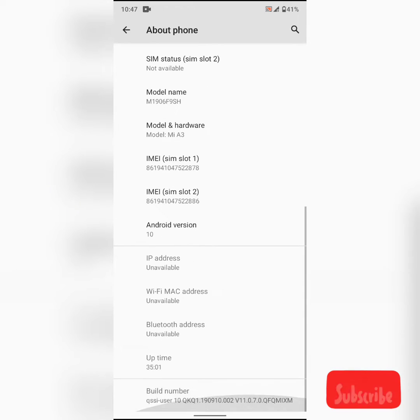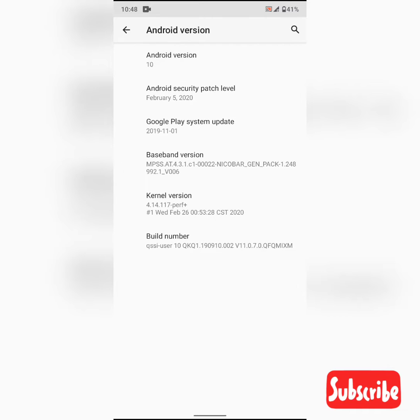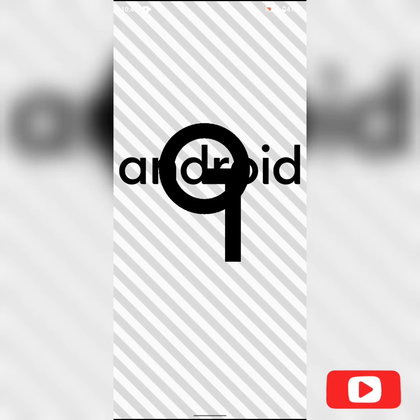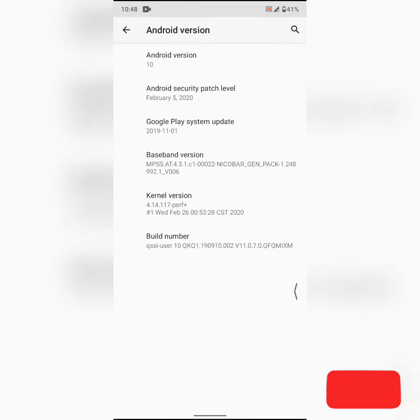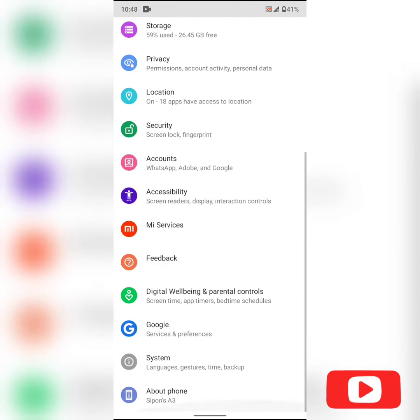So if I show you the Android version here, you can see it's Android 10. And now let's see what's actually new in this update.